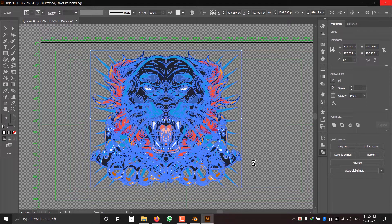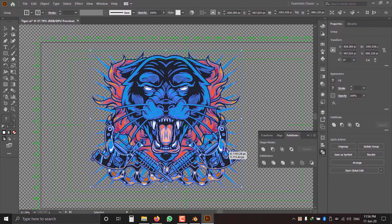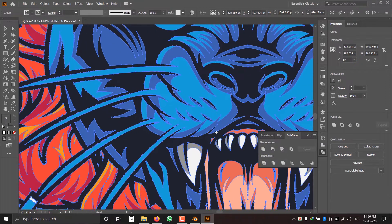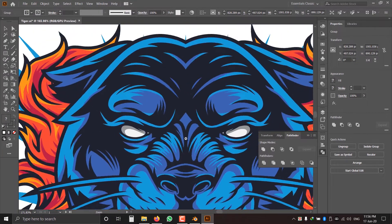I collected this vector from free vector sites. Remember, Blender does not support gradient files from Illustrator — we have to make sure that all vectors are solid color, otherwise only the vector will be imported in Blender without color. Now we can see no vectors are overlapping, so this is ready for importing into Blender.